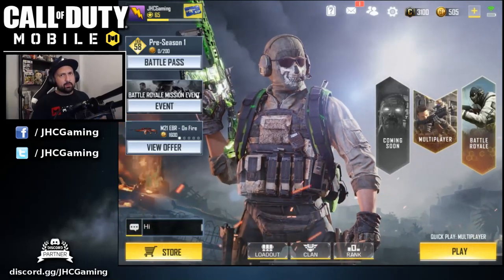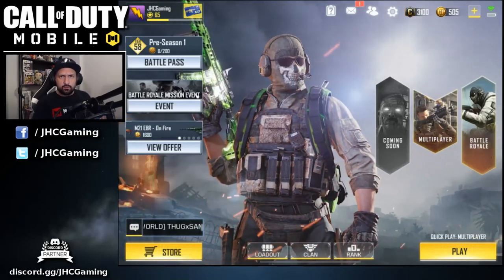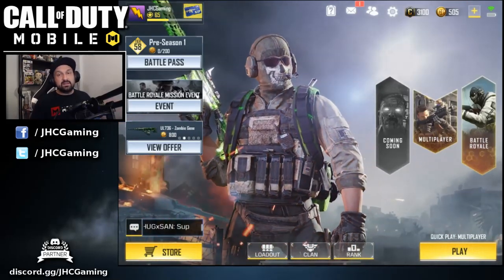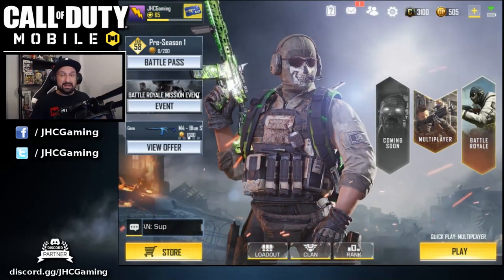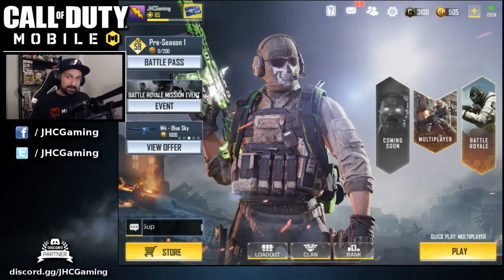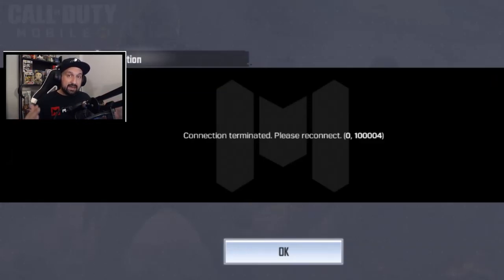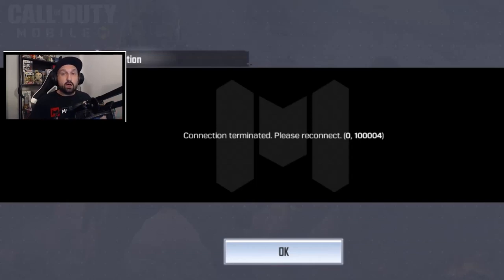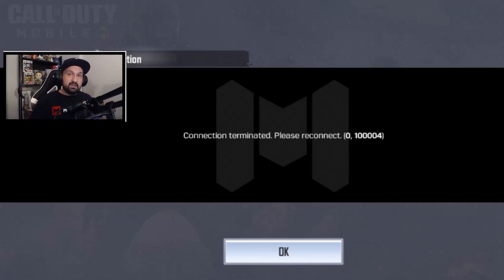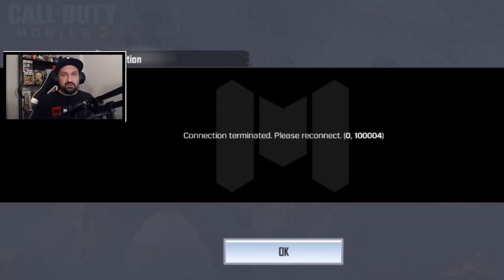What's up guys, Johnny here. I'm back with another Call of Duty Mobile video. In today's video: why Call of Duty Mobile is not working. A lot of you guys have been able to download the game already, but some of you cannot play — you get an error message: connection error, connection terminated, and stuff like that.